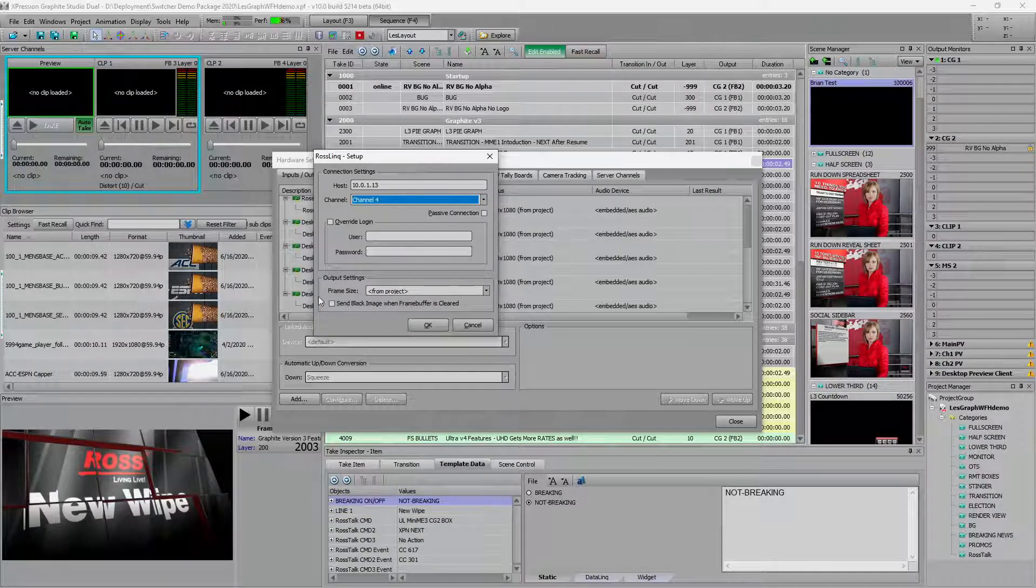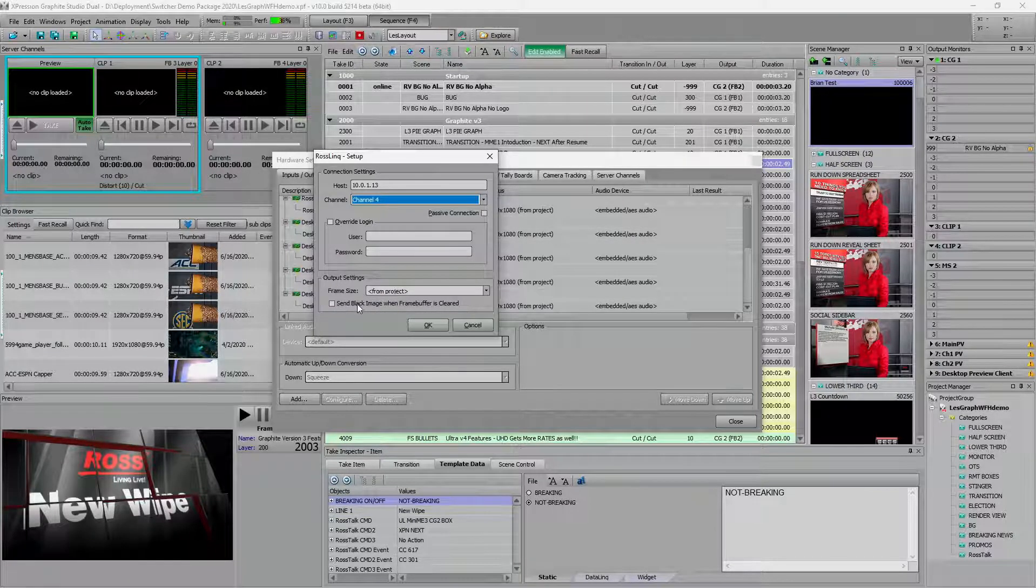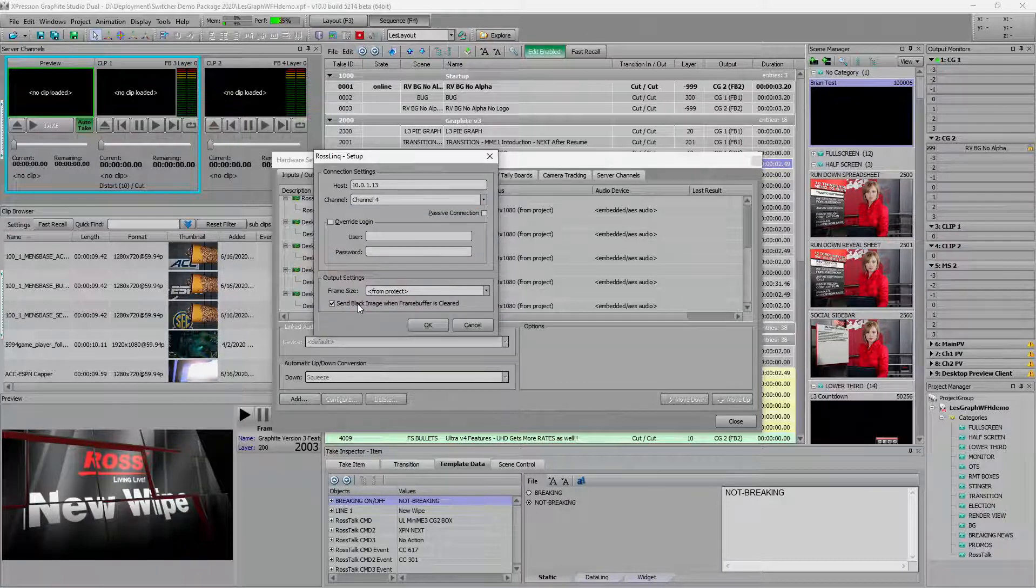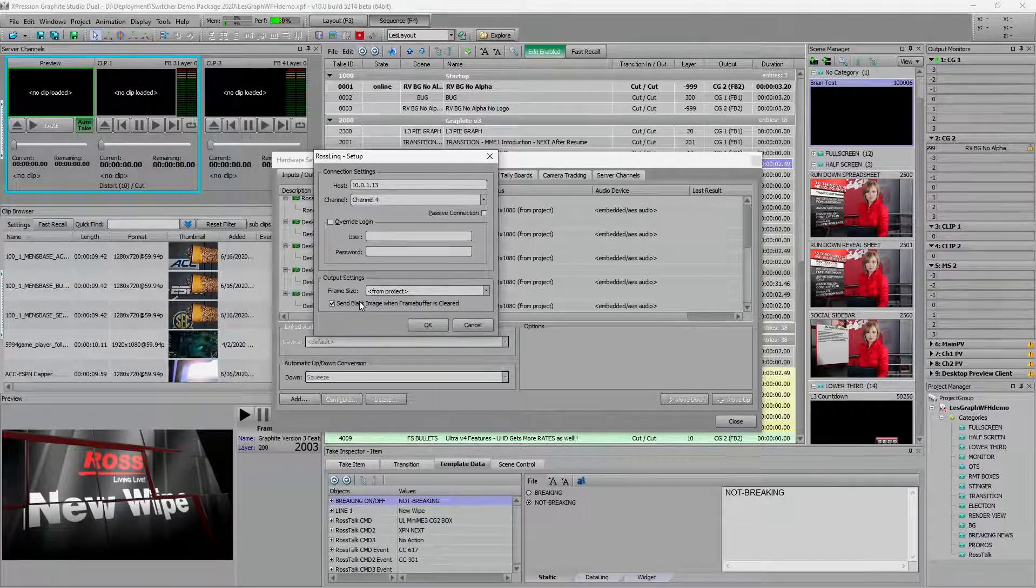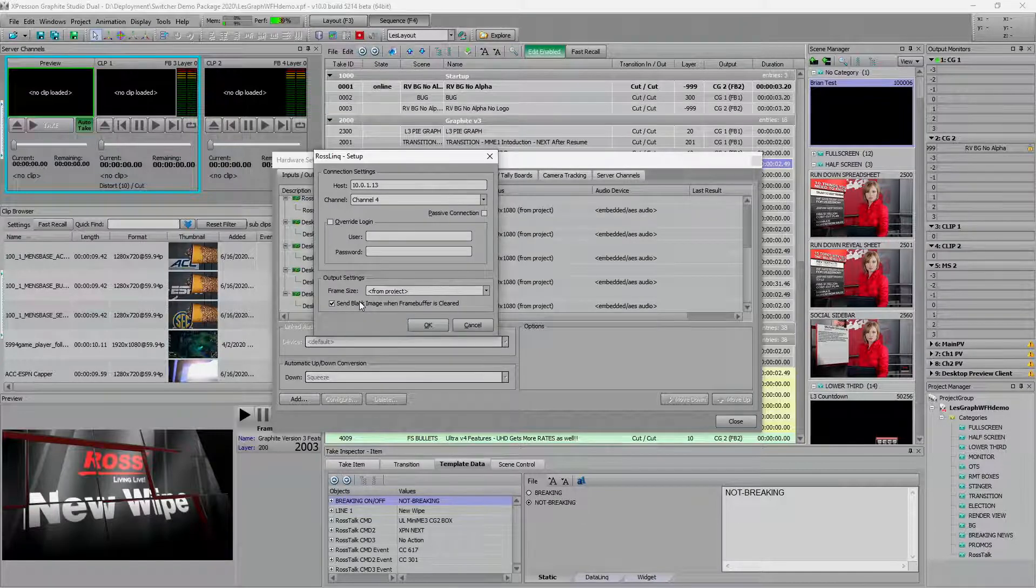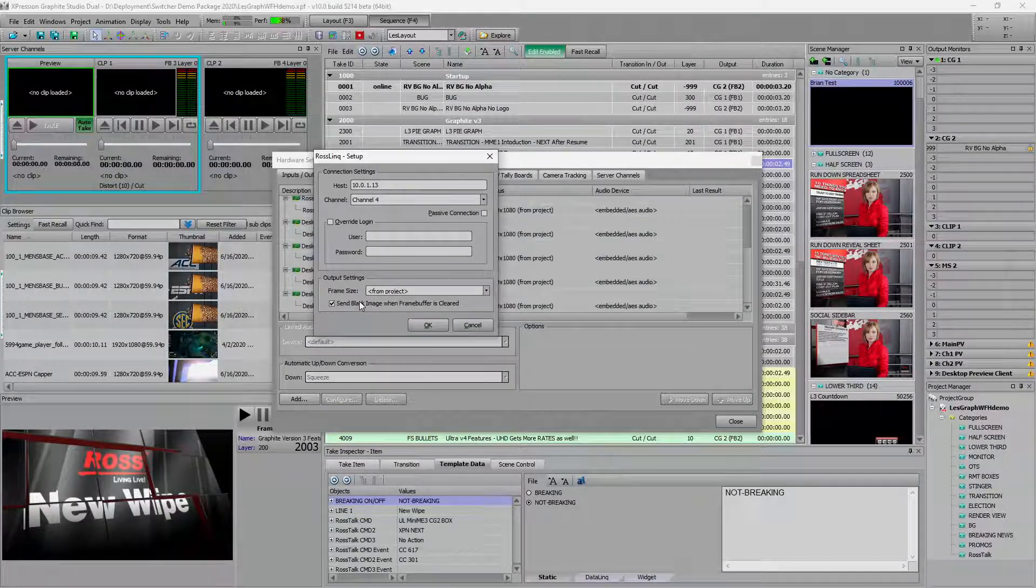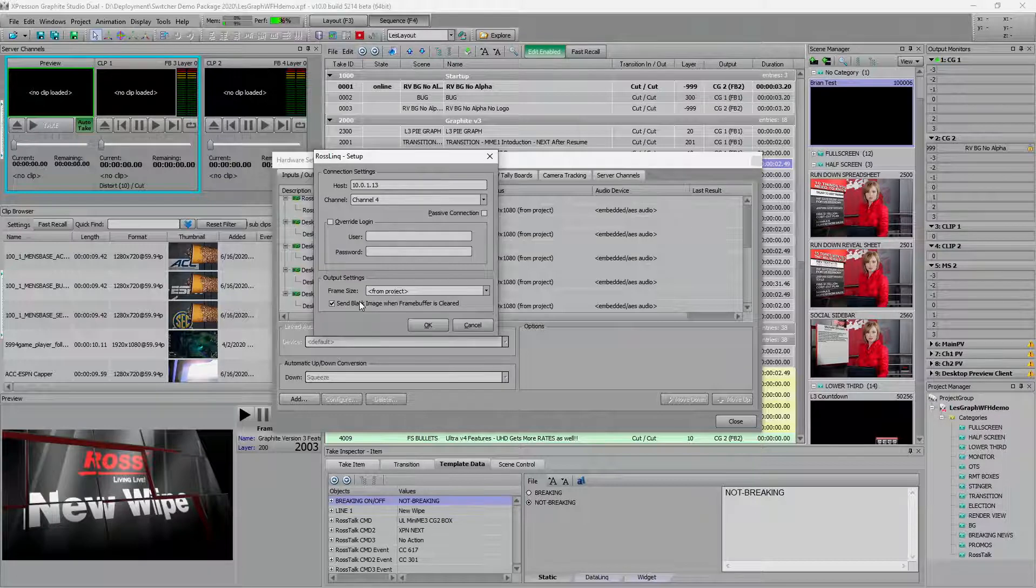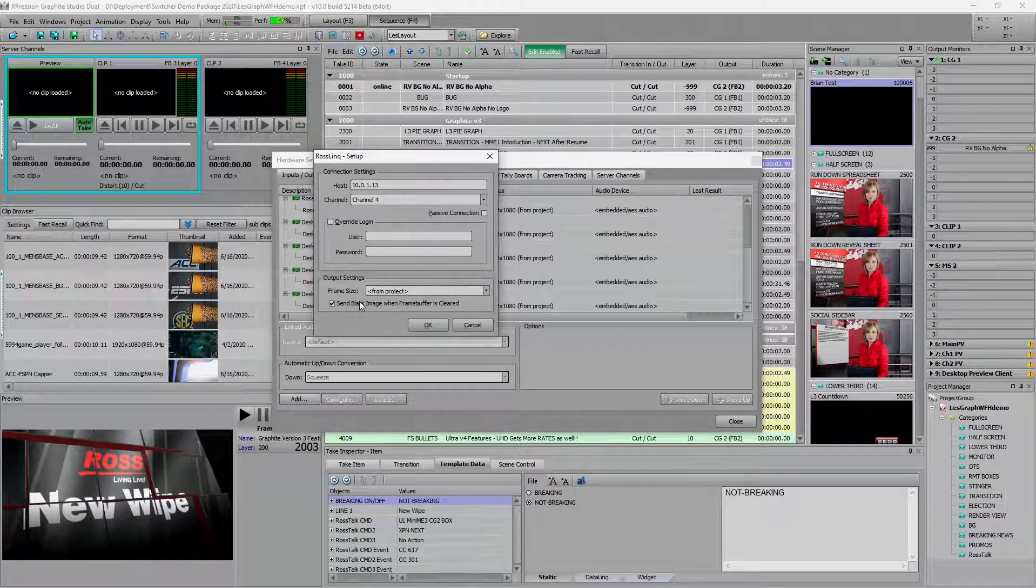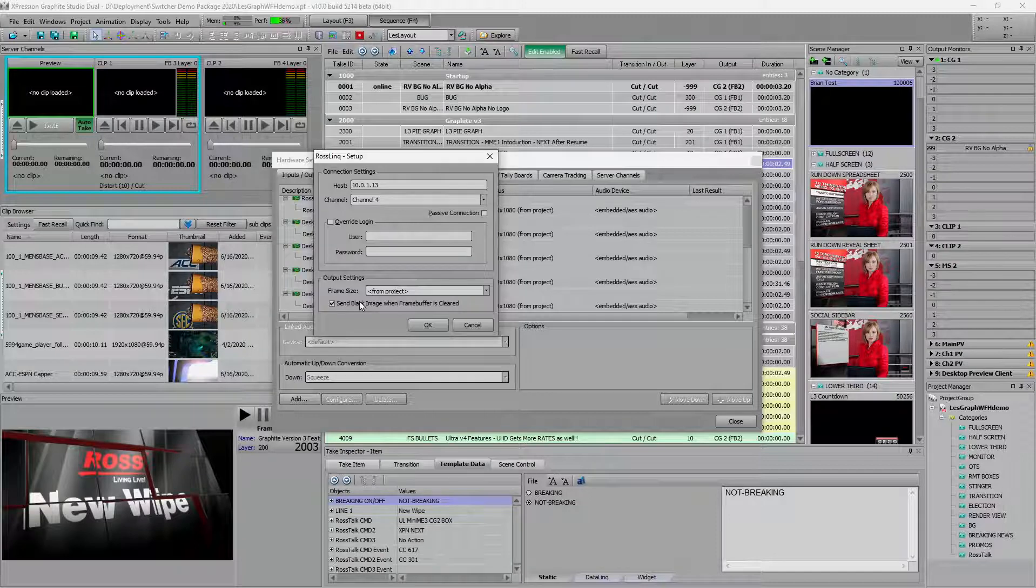You can also treat it like a true CG. When you clear the frame buffer, it would send black and clear it out. The other way we can use this is we can leverage this to be a preview channel for us, showing up in our multi viewer and constantly updating with a thumbnail of the video.